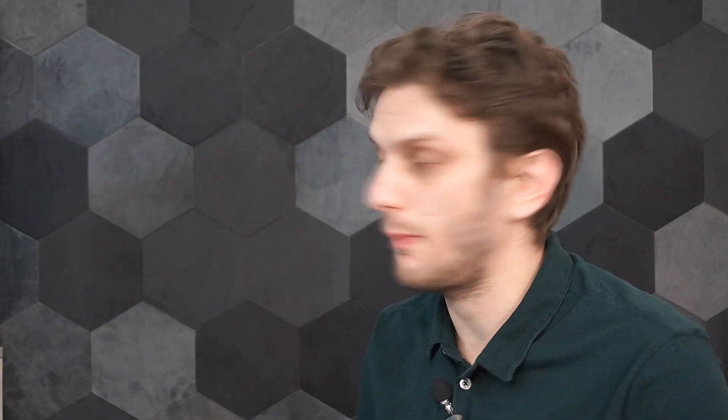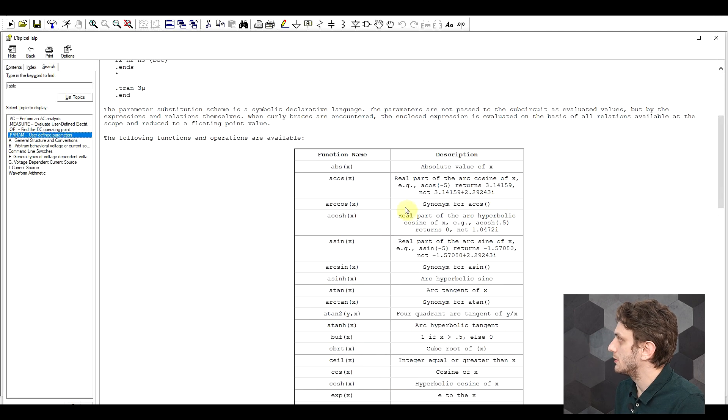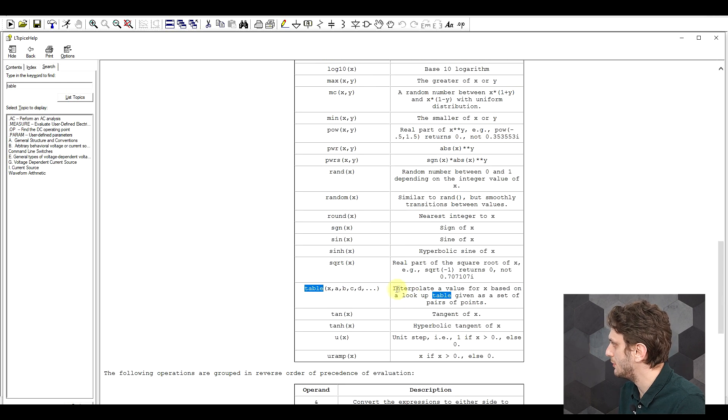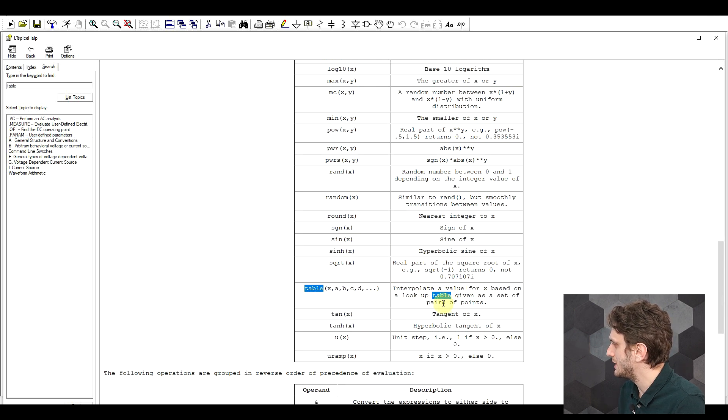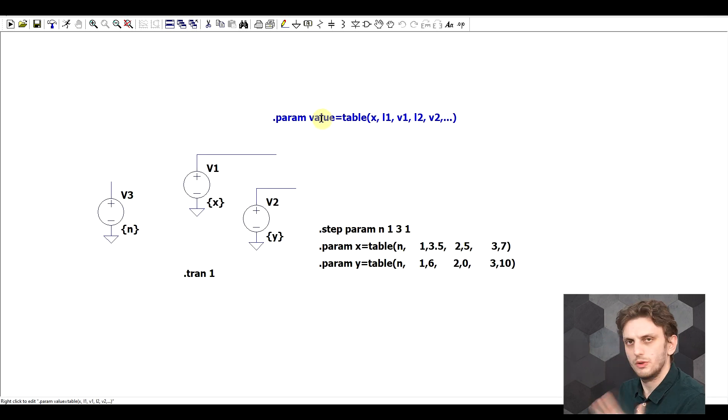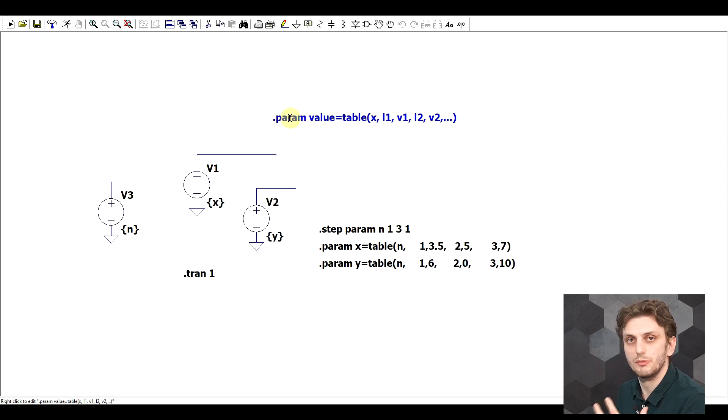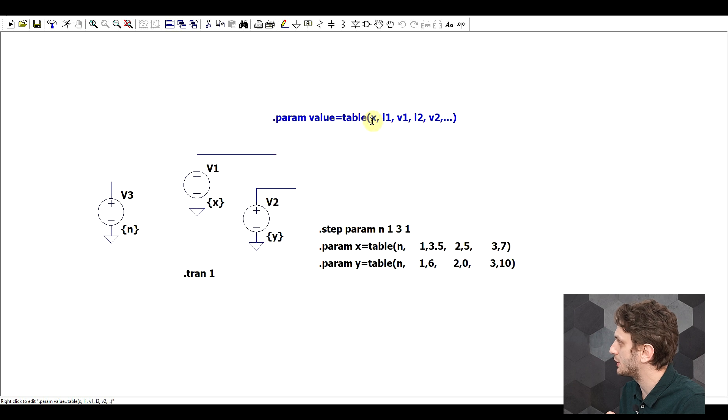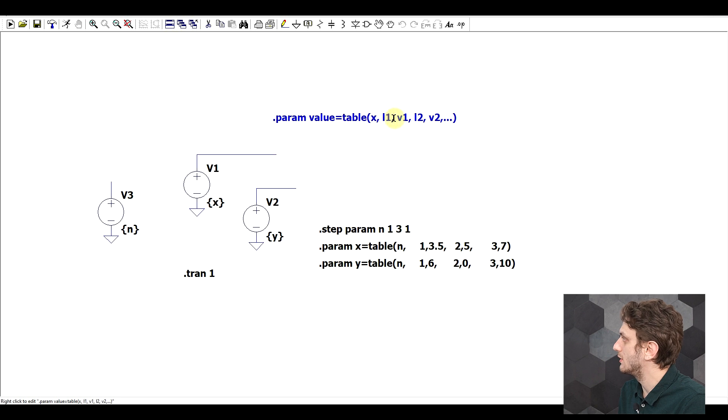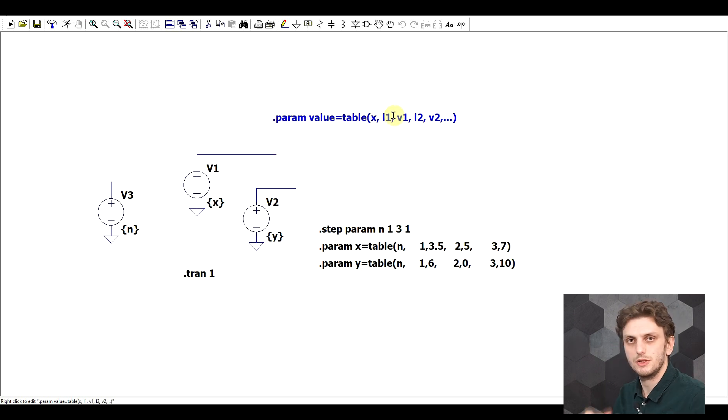So let's start things off by looking at what the table function does. We can find it under the dot param statement as one of the available functions. And here we can see that the table will interpolate a value for x based on the lookup table given as a set of pairs. So one way to use this function is in a statement to have a parameter whose value will be defined by the table function based on another input value that is then looked for in this lookup table. So to have lookup values and output values, and these come in pairs.